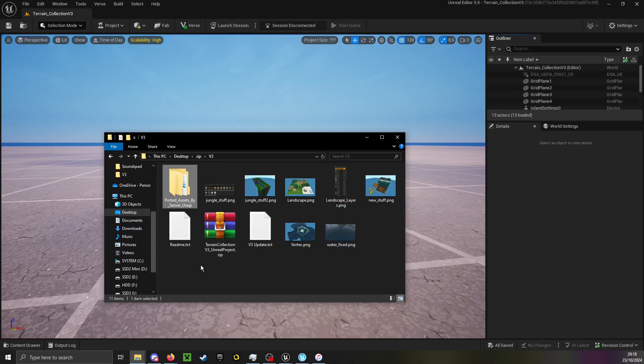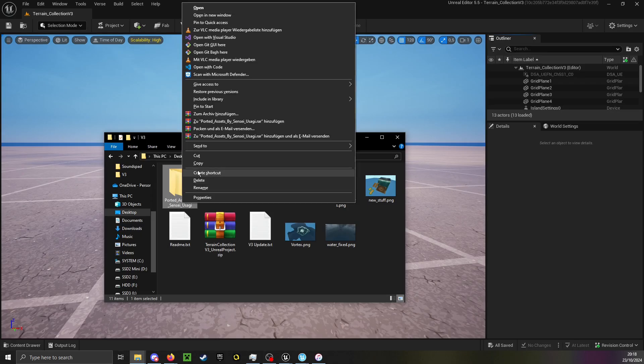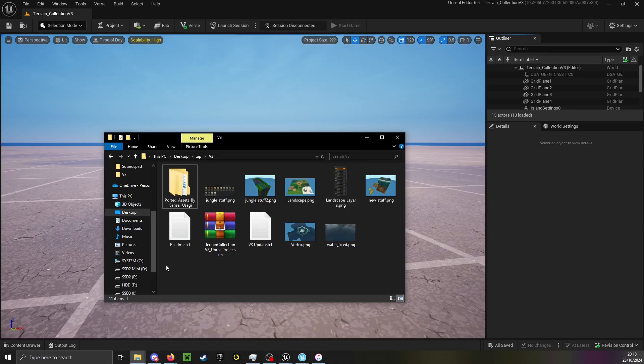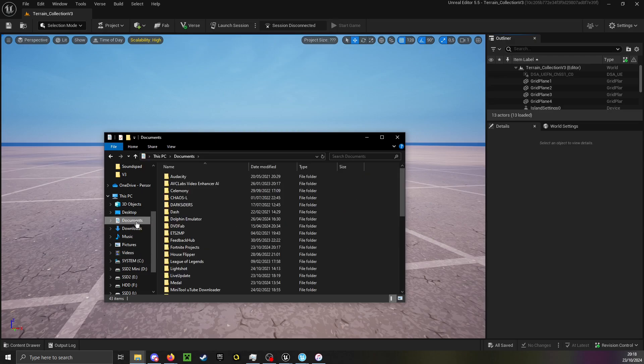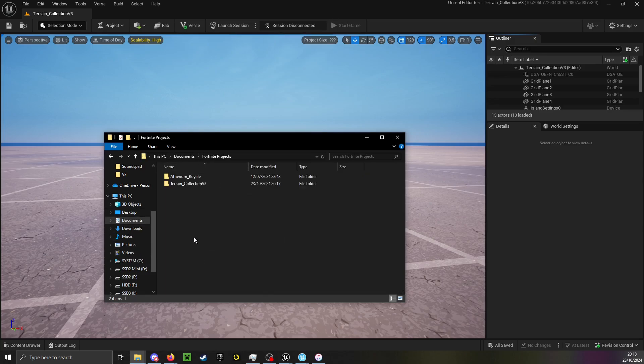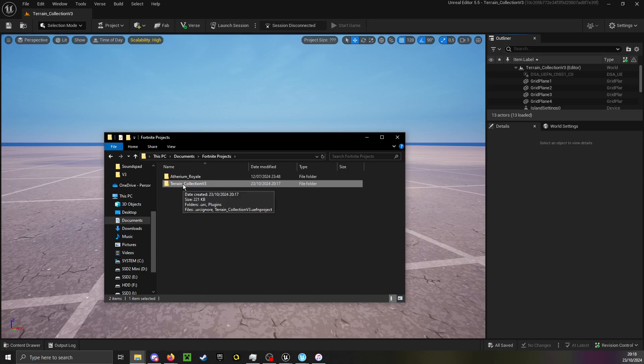After it has been created you will take the ported assets folder and copy it into your project, usually found in Documents, Fortnite Projects, and then the respective project you want to paste it in.